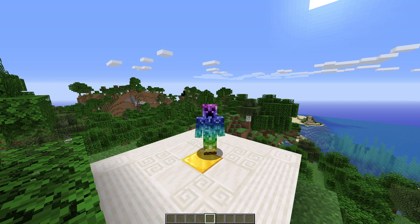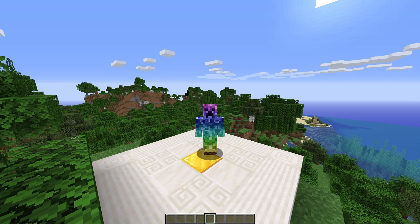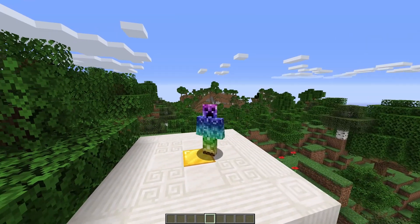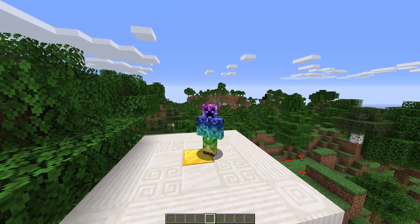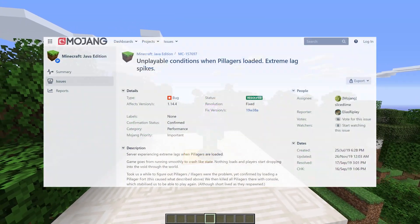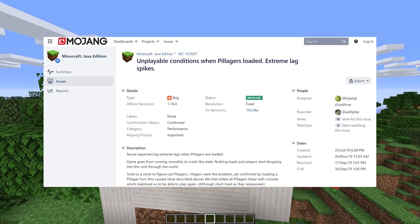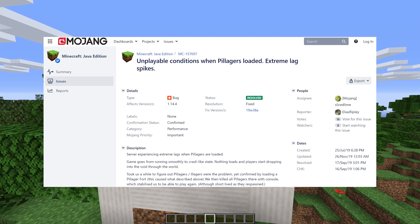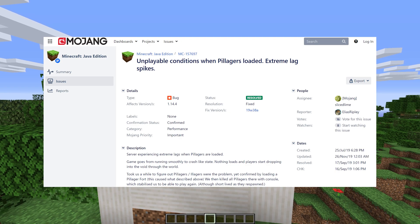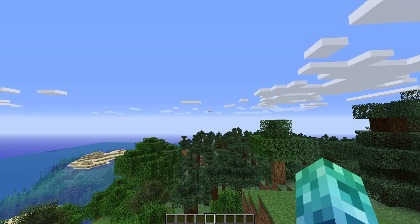instead they just exist in an area like any other mob. This glitch shouldn't affect you if you're playing on any version of Minecraft newer than 19w38a. It was reported and patched by Mojang, but if you're hosting a 1.14 server, then this is probably still affecting you.